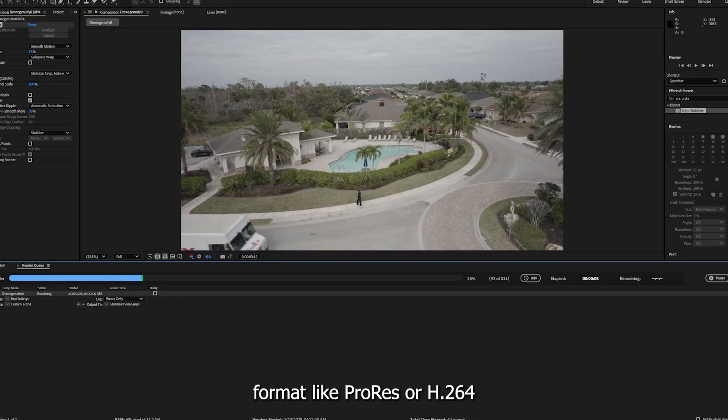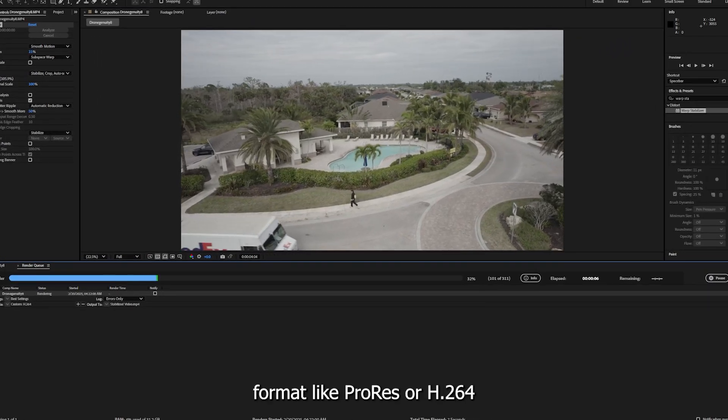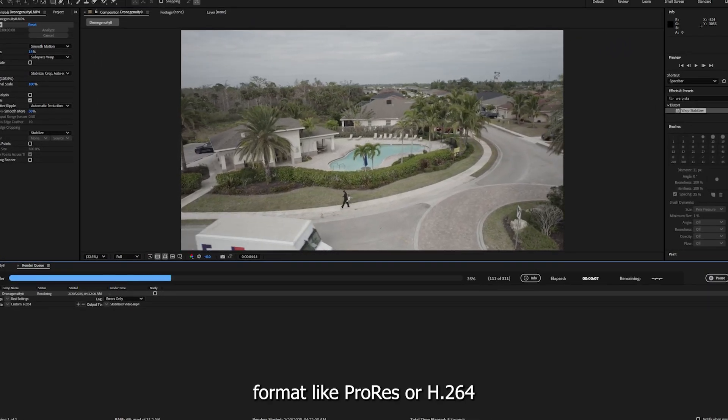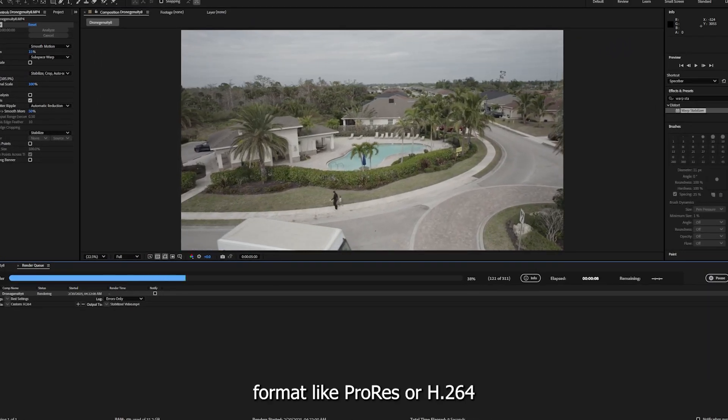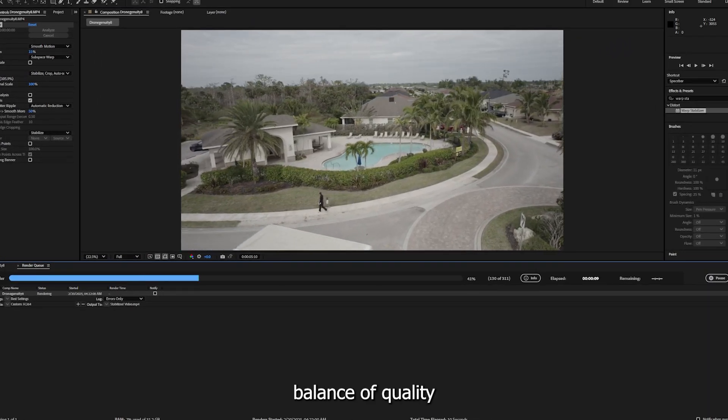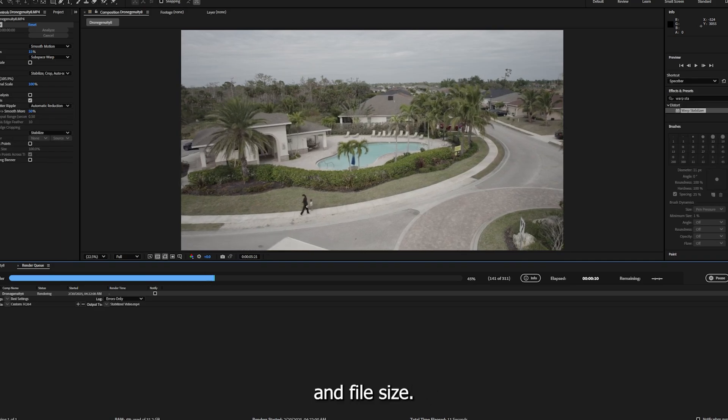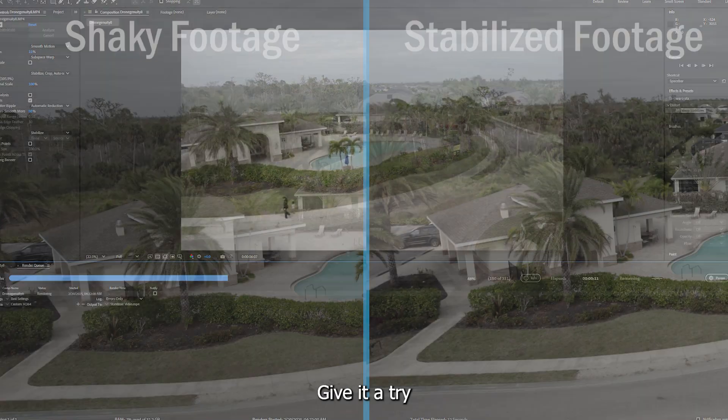Click render to export your stabilized video. Pro tip: Use a high-quality export format like ProRes or H.264 for the best balance of quality and file size.